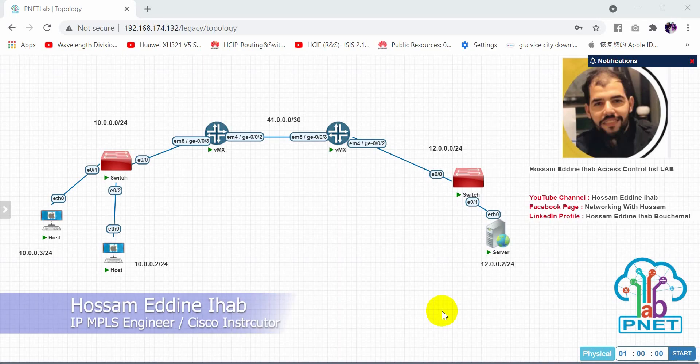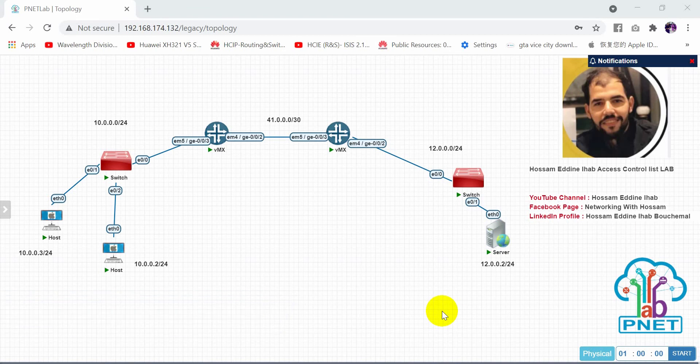Hello everyone, welcome to my new video. Today I will show you how to configure an access control list in a Juniper router.